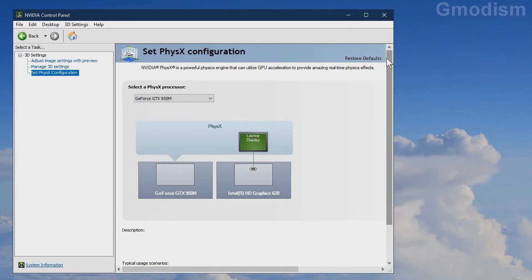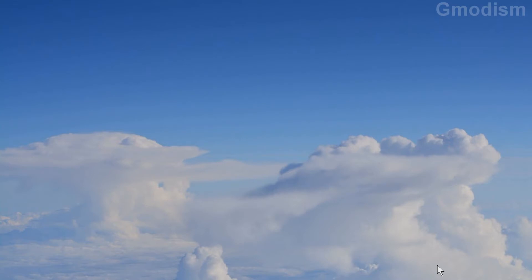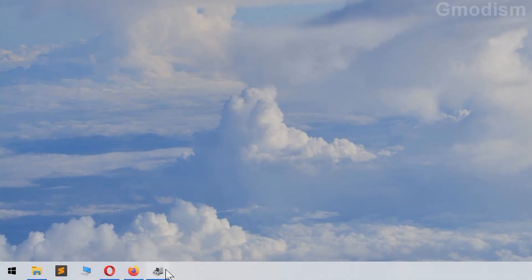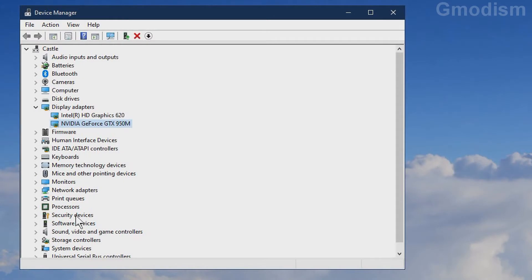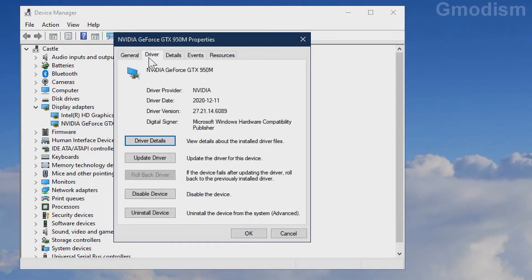We have now successfully set up our NVIDIA control panel to the correct settings after they were changed during the clean install. To make sure that we have the latest drivers, we can go into device manager again, double-click on the one, go to driver, and see we have the new drivers installed, which has the same version as the newest one on the homepage.